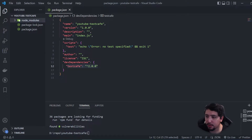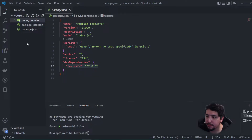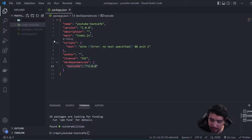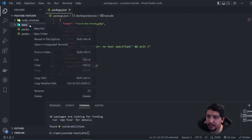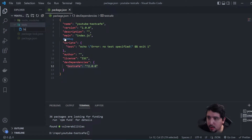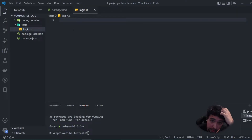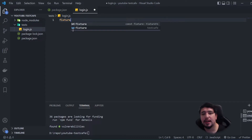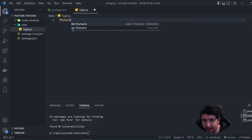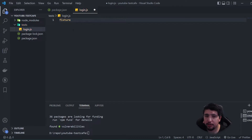Now let's create the first test. I need to create a folder called `tests`, and inside it create a new file called `login.js`. To start working with TestCafe, we need to use a fixture first. The fixture represents a group of tests or a kind of test suite. We can call the fixture with a name — for example, 'login suite'. Then I want to use the `page` command.